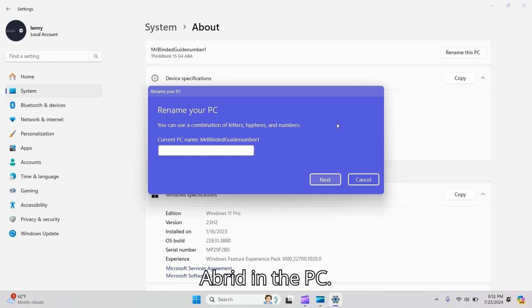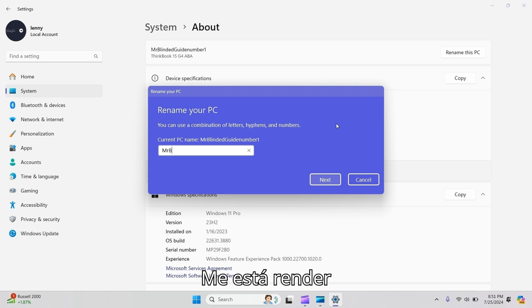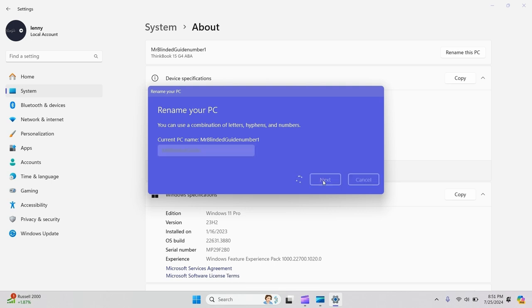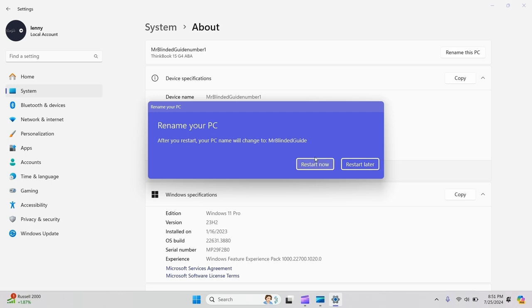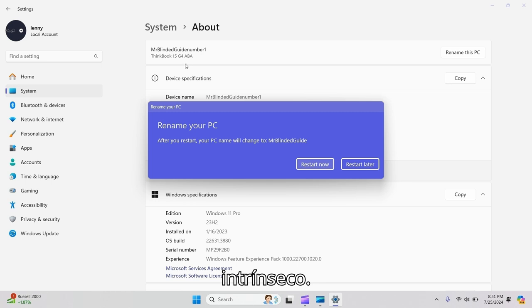I'll rename the PC 'Mr. Blinded Guide' and press Next. I'll have to restart the PC for the name change to take effect.